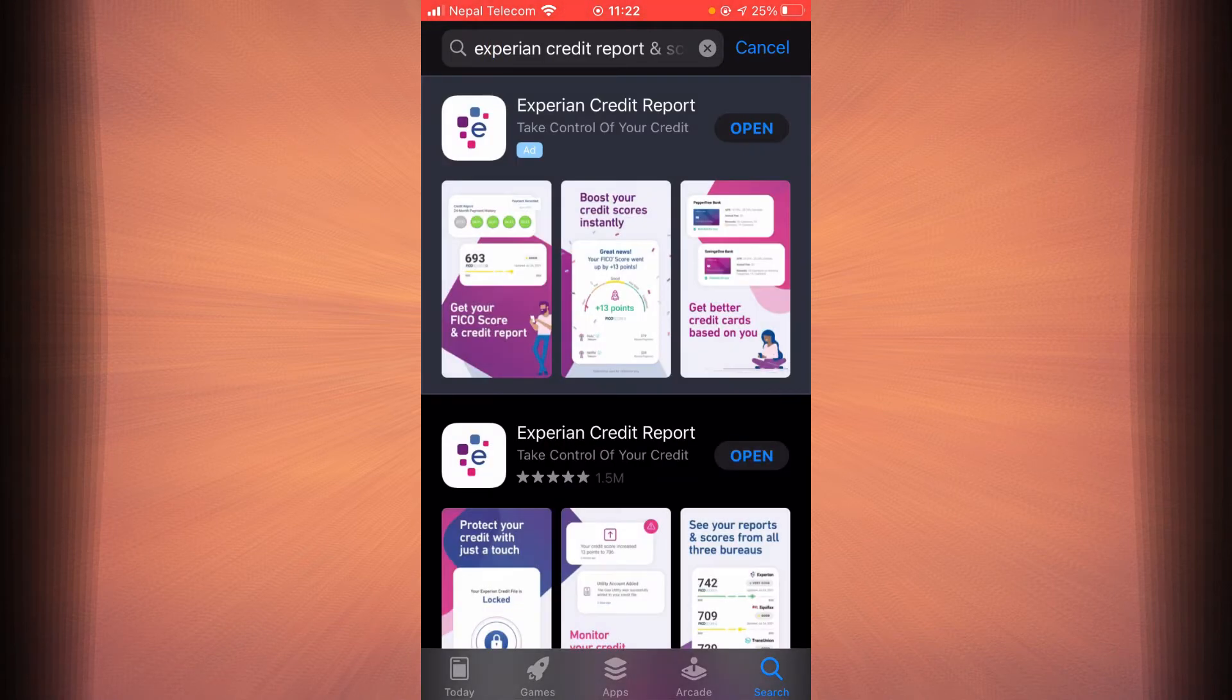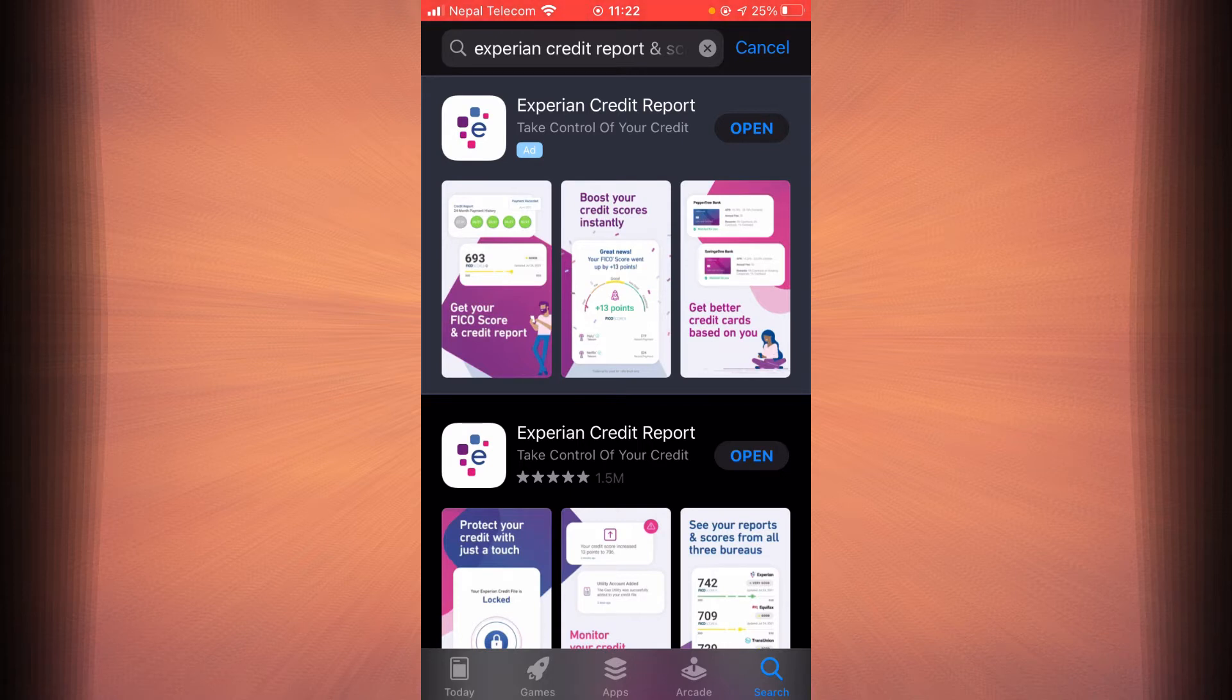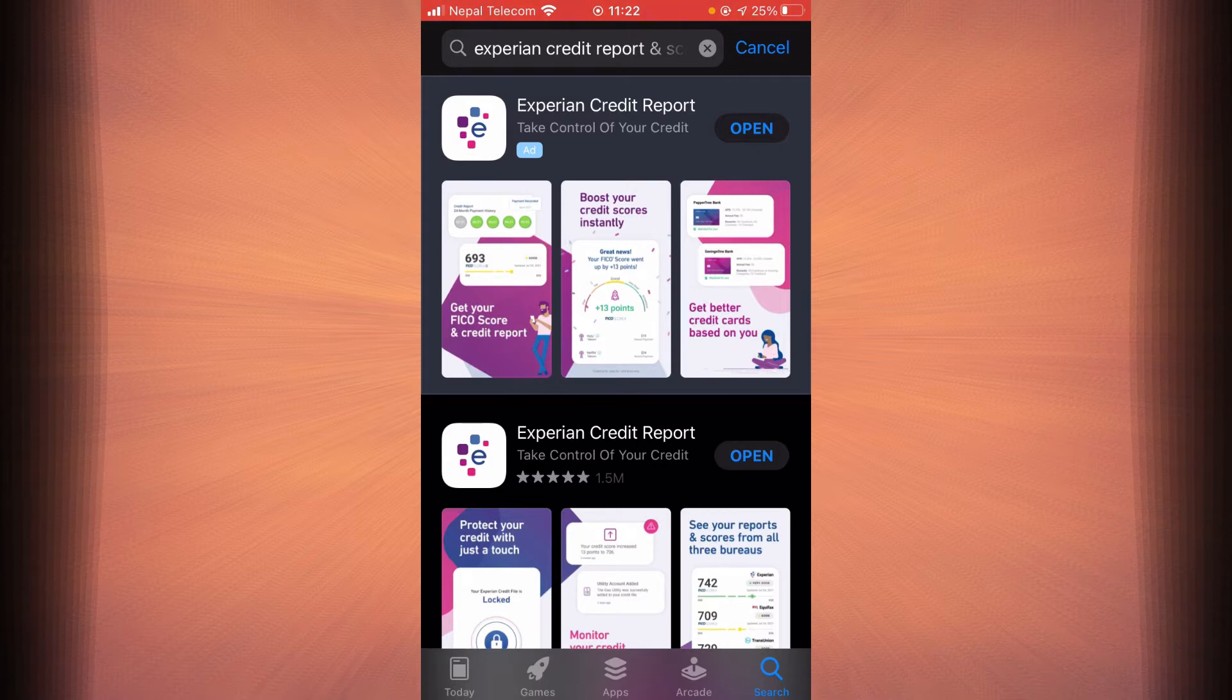Once you find Experian Credit Report, there should be an update button if you haven't updated the app yet. Tap on the update button right next to Experian Credit Report and it should update your app.